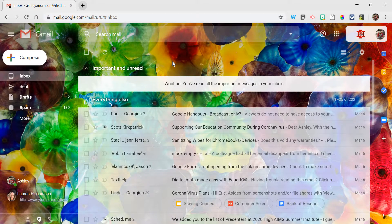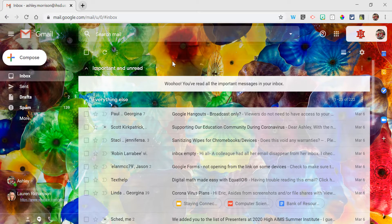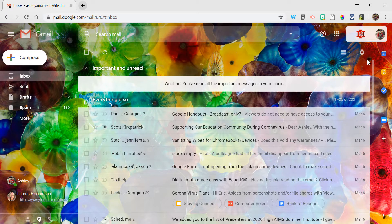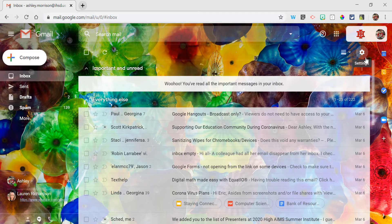When using any email program, you want to be careful about desktop notifications. These notifications will display on your screen anytime there is a new email received. If you're projecting to students, that could leave sensitive information viewable to your class, including information about IEPs. So we want to turn those notifications off.